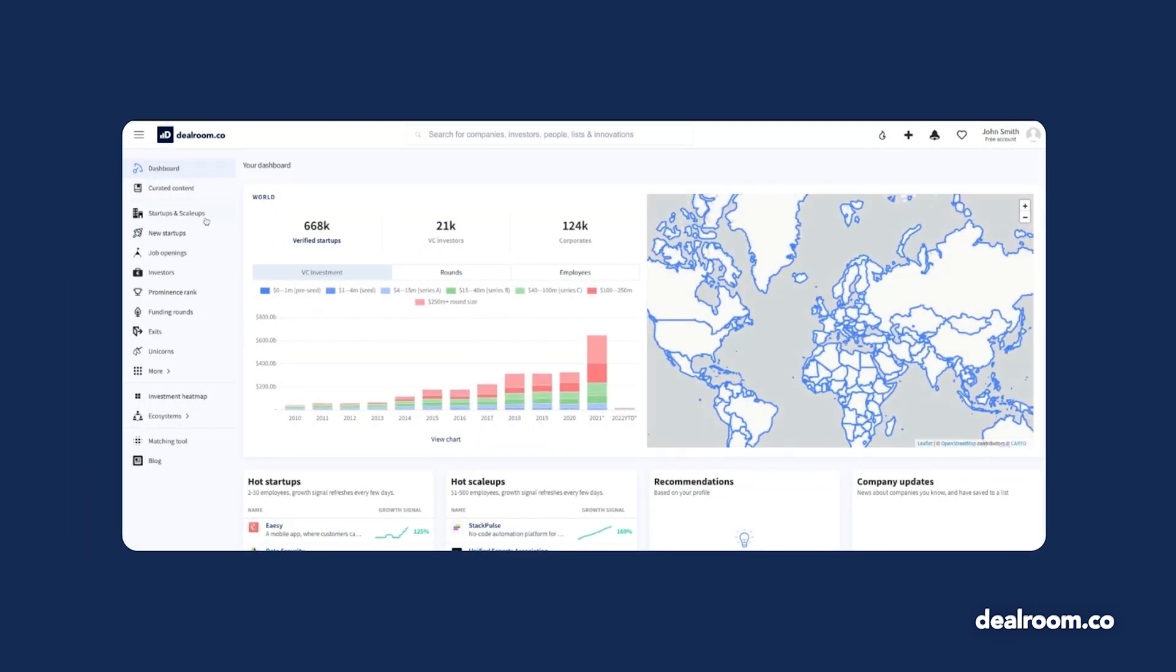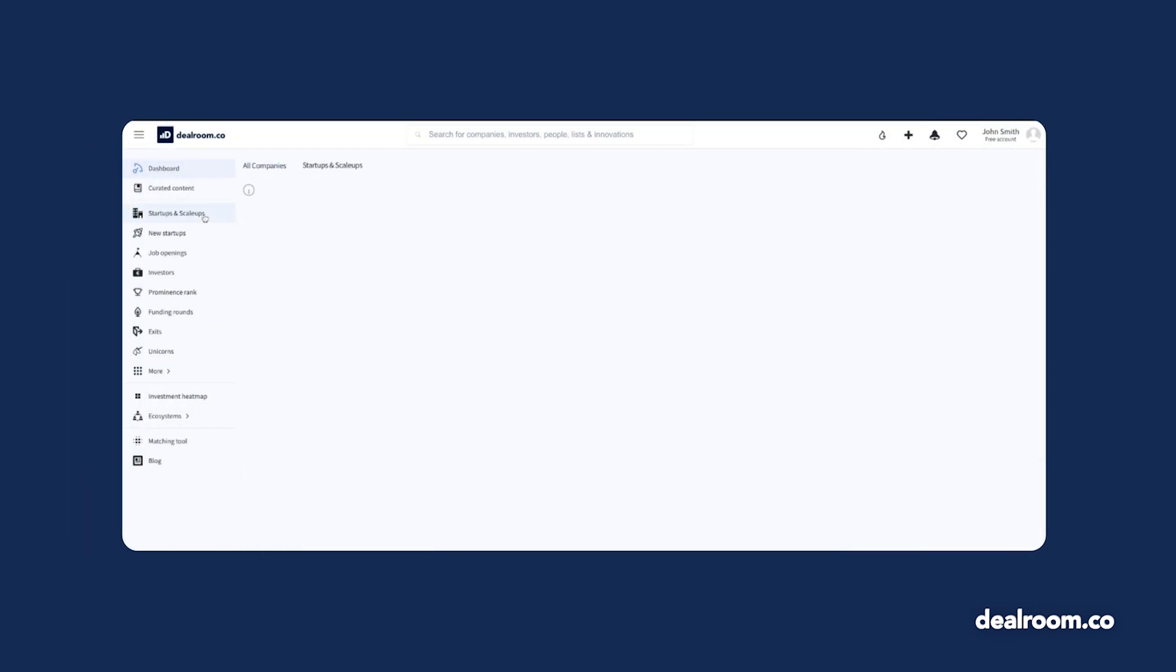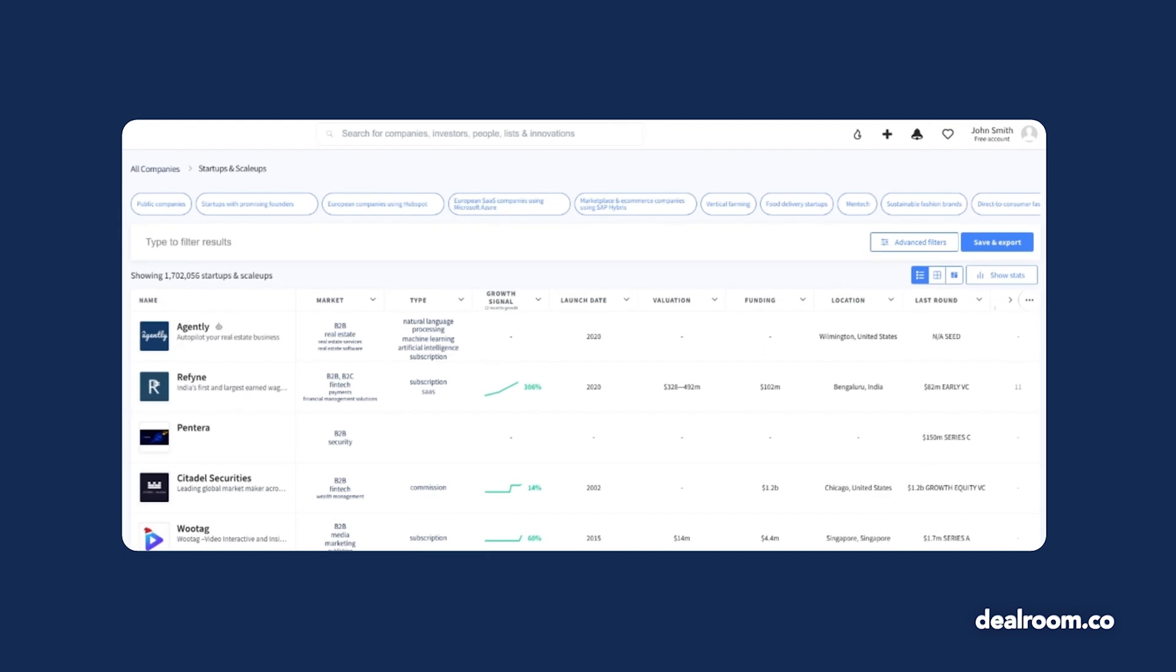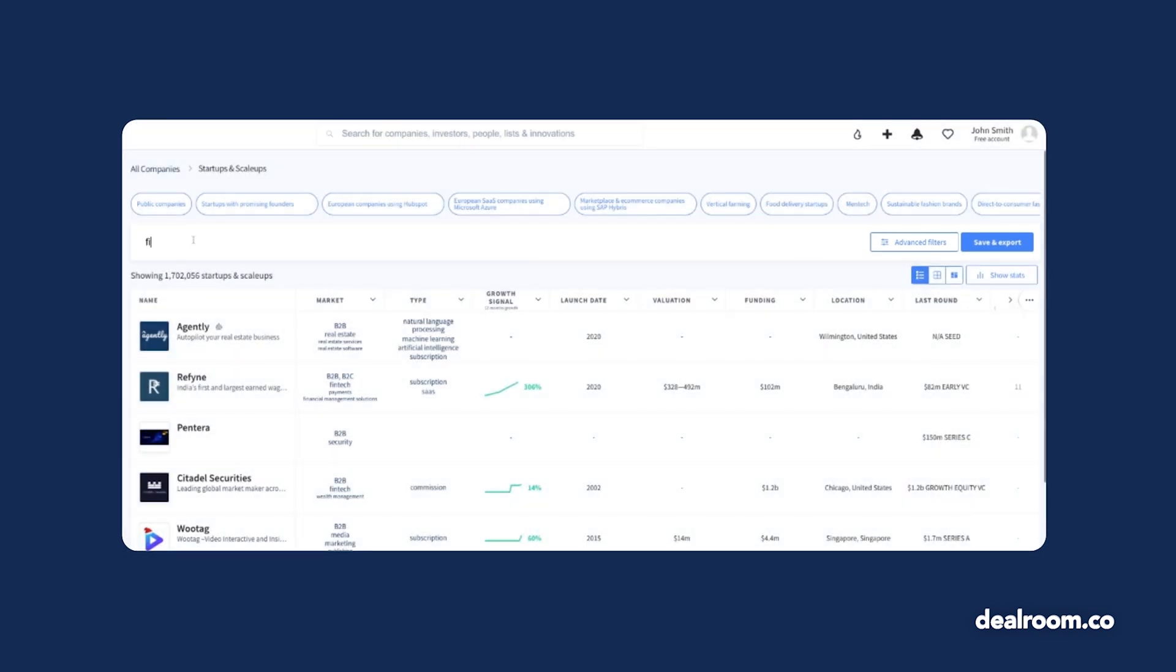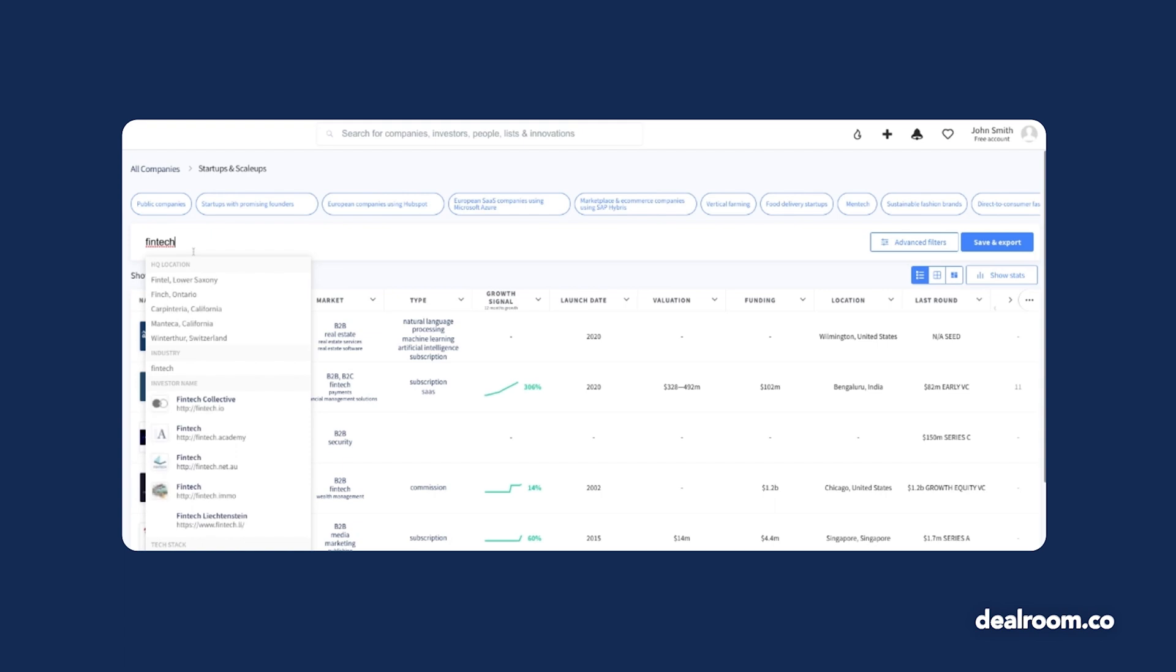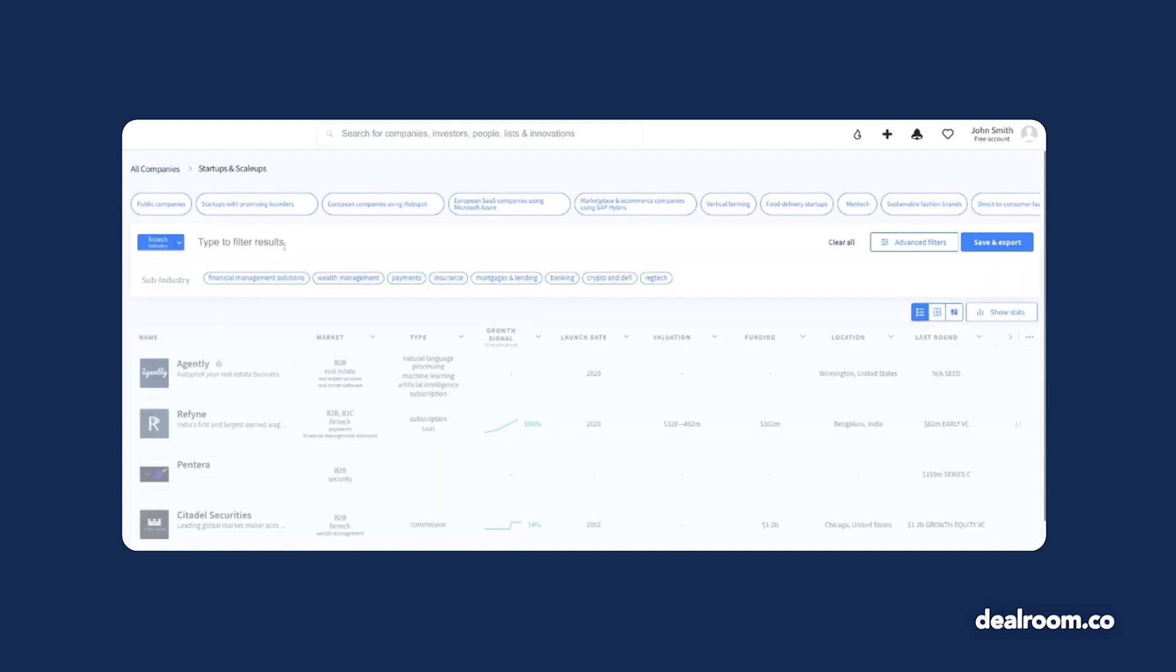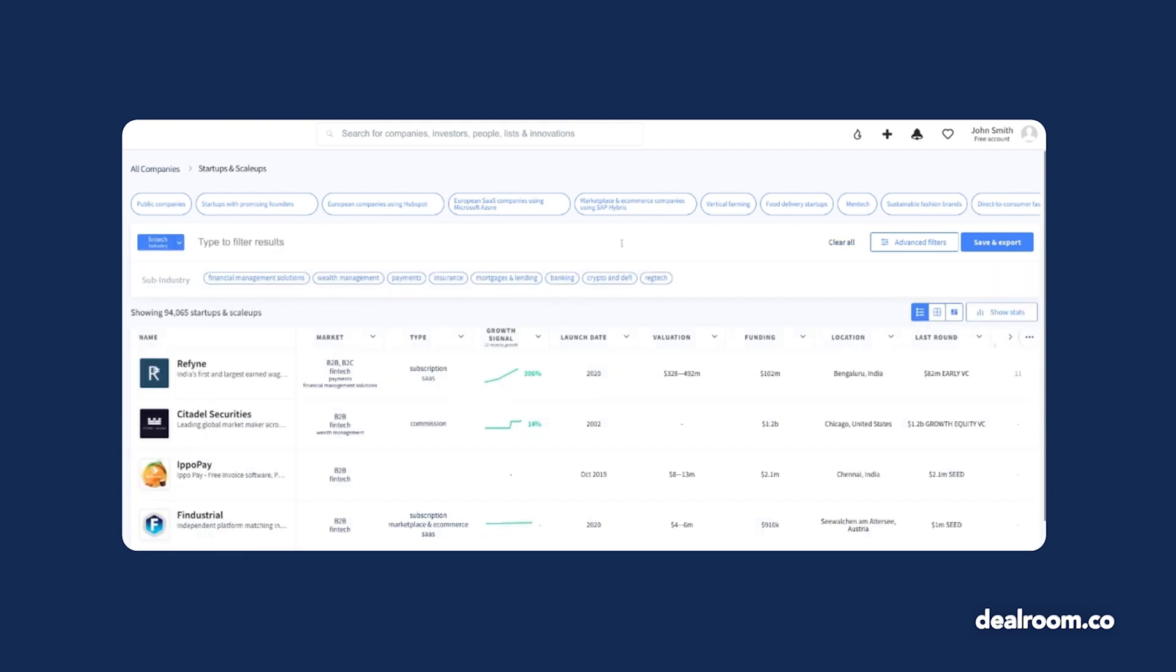Let's have a look at startups and scale-ups. The quickest way to begin filtering data in Deal Room is by typing directly into the filter bar.